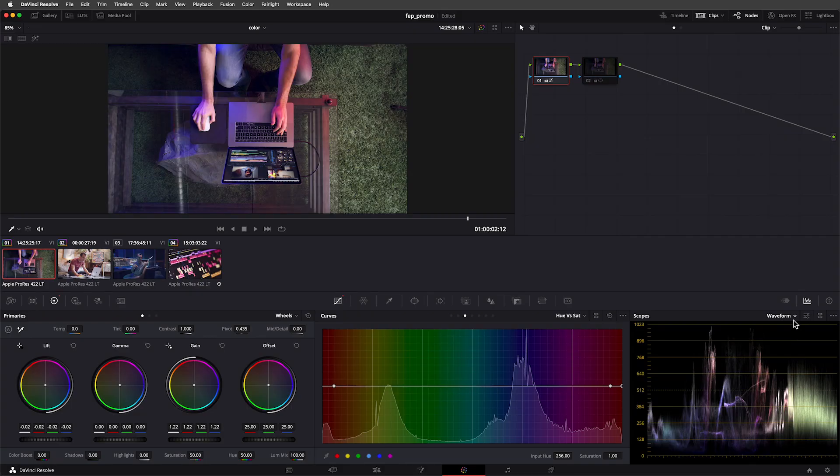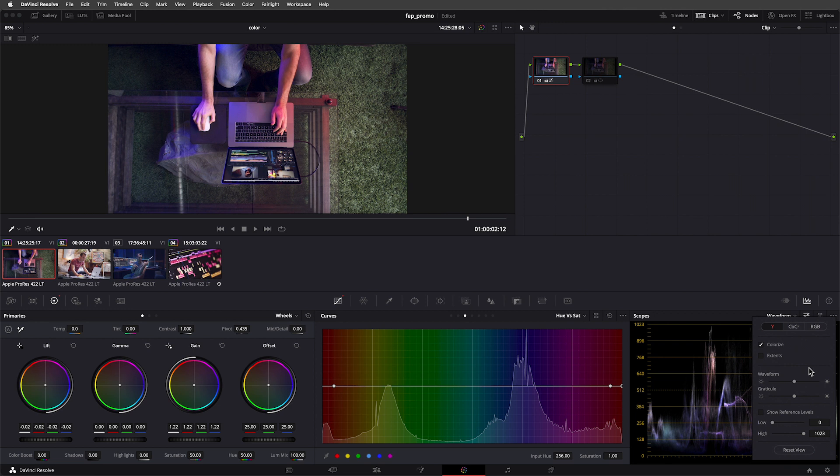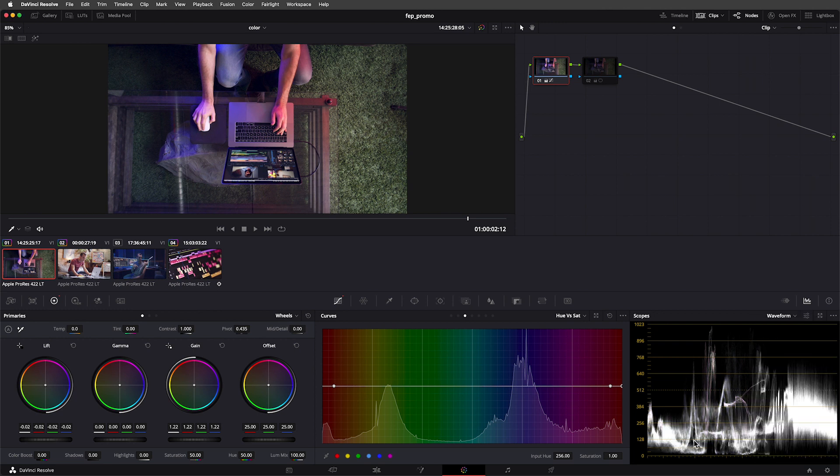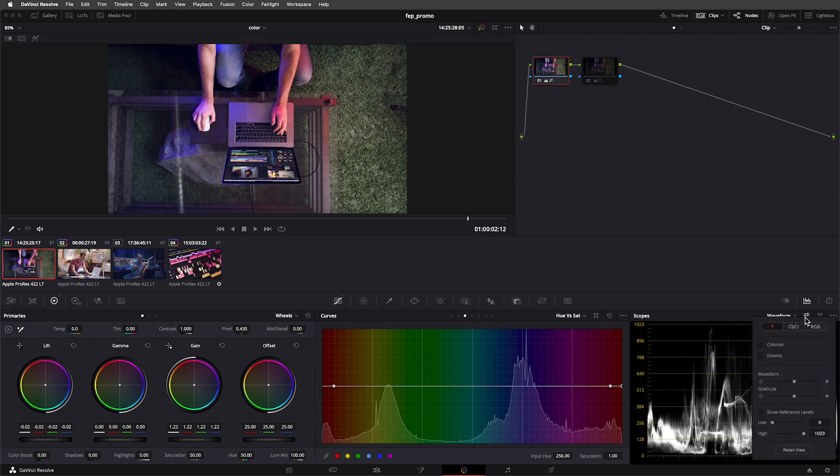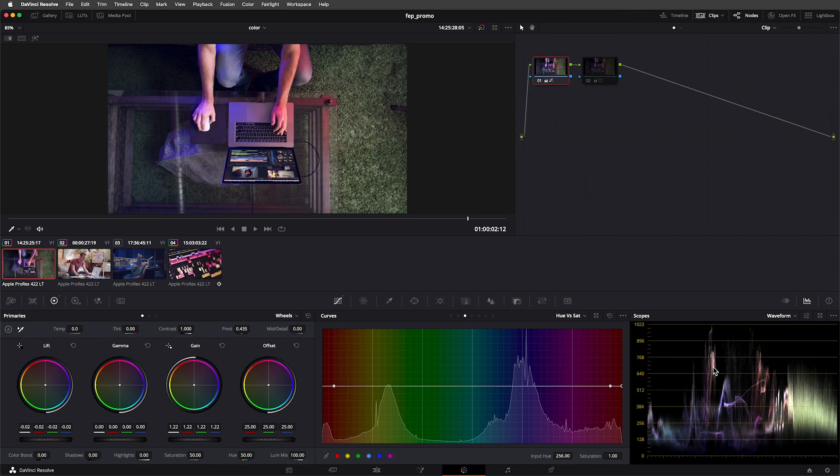Let's carry on. Next to that drop-down menu is the settings button, which allows you to customize the waveform. At the moment, my waveform is showing me the luminosity or brightness of the image. I've also got this colorized checkbox turned on. I like having colorized turned on because it makes it easier to read my waveform. I can identify which parts of the image I'm looking at based on their color. For example, this green lump here on the right is the green carpet in the image.